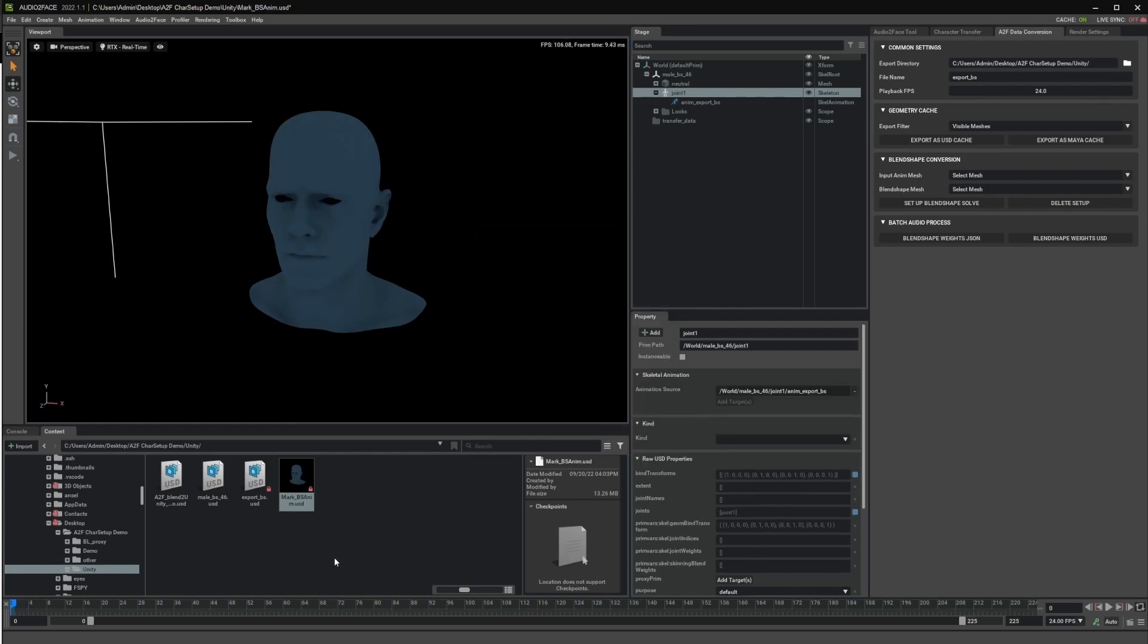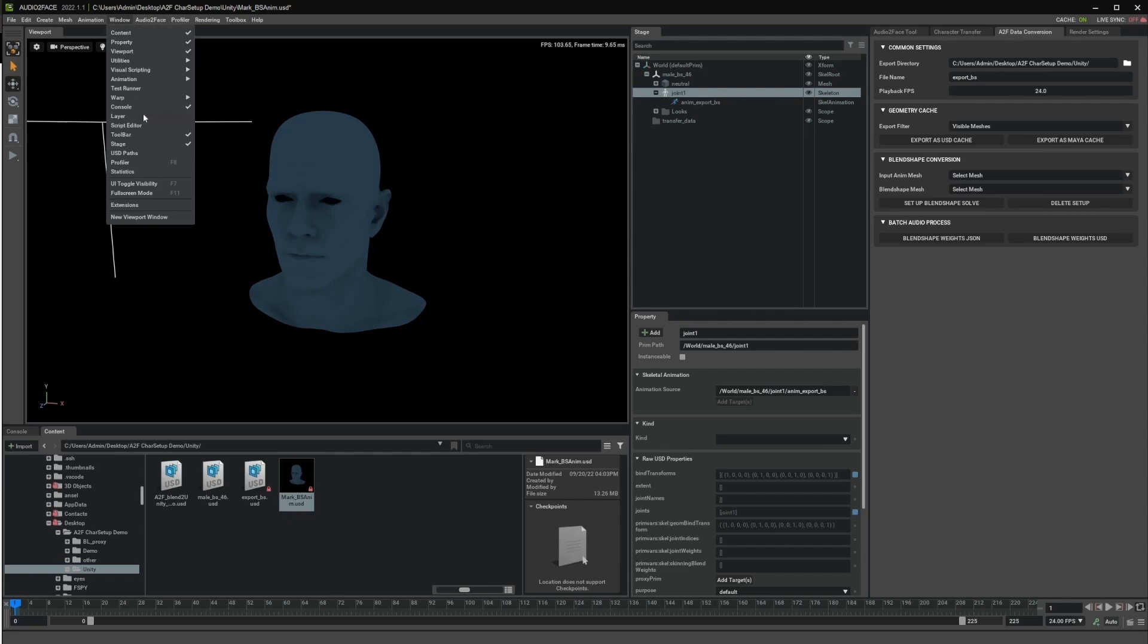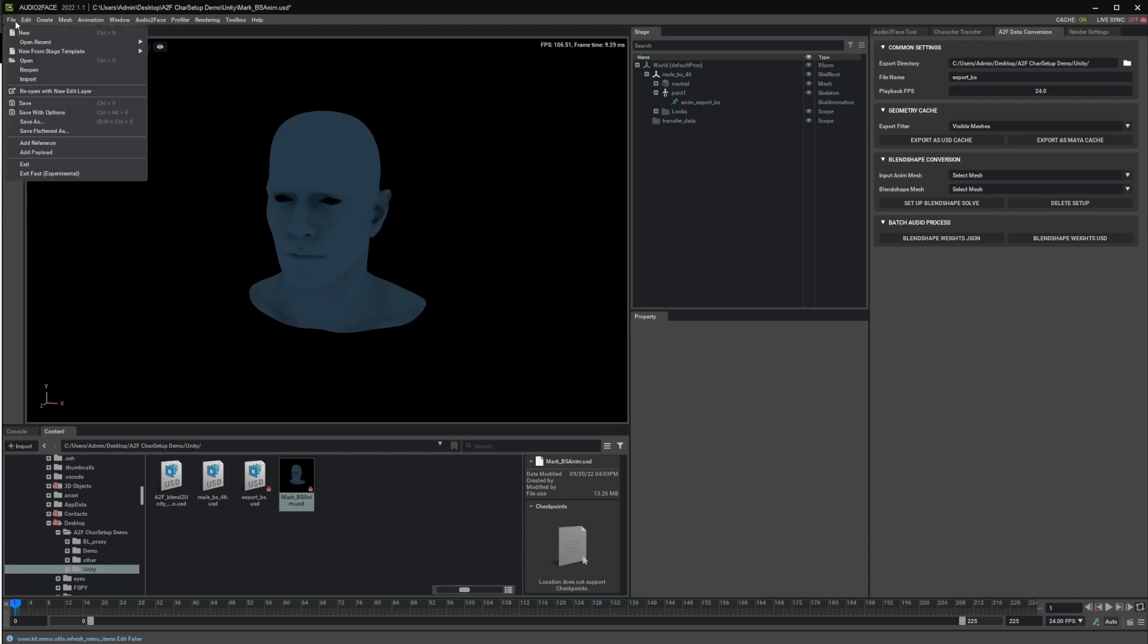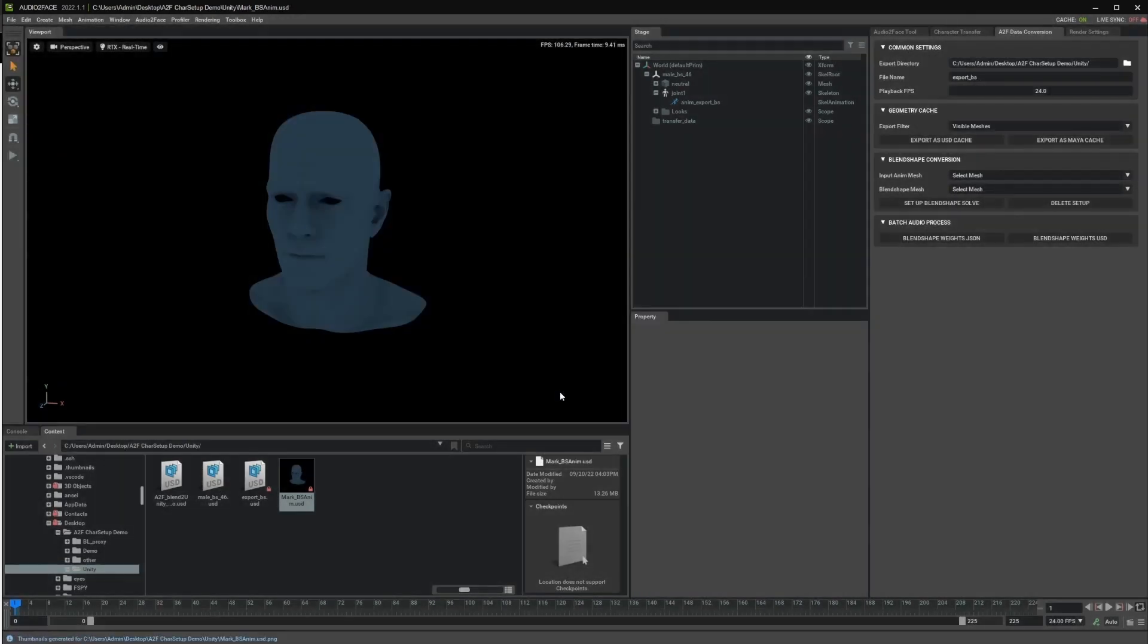So after adding this, you will see that we have our animation here playing in the global timeline. And if you don't see it, we can actually show the timeline from here. Once we have this, we can just simply save the file again. And then we can move to Blender.